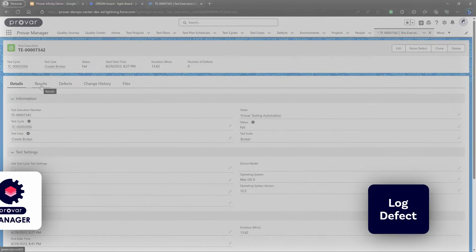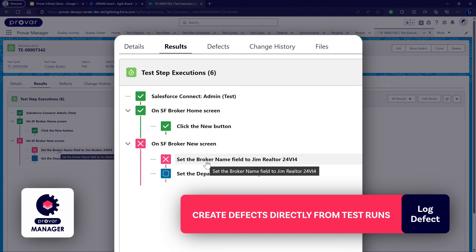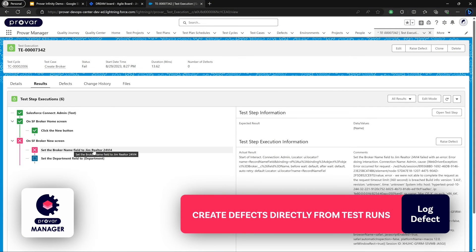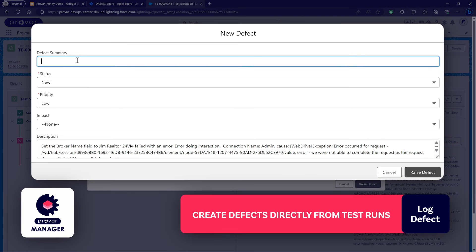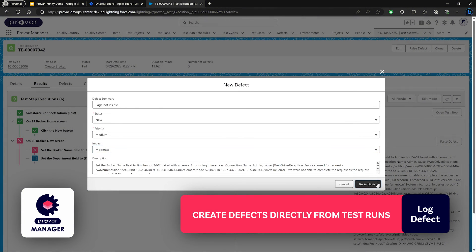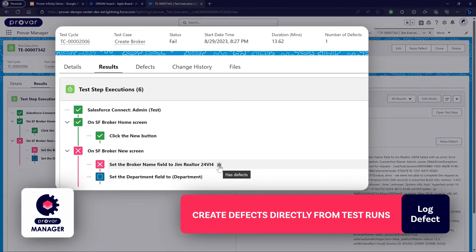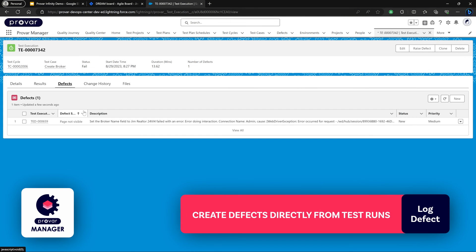If we navigate to the point of failure for a particular test case, we'll be able to see a breakdown of the test step details there as well. If we want to raise a defect, we can navigate to the test step in question and raise a defect directly there — setting the priority and impact. We'll then see the defect has been linked to that individual test step and the test case, and we'll see it on the execution record as well. From the defect tab we'll be able to see the linked defect and navigate to it directly.